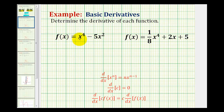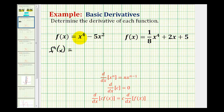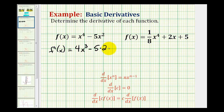So if f of x equals x to the fourth minus five x squared, f prime of x is going to be equal to the derivative of x to the fourth minus five times the derivative of x squared. So the derivative of x to the fourth would be four times x to the third power, minus five times the derivative of x squared, which would be two times x to the two minus one, giving us a power of one.